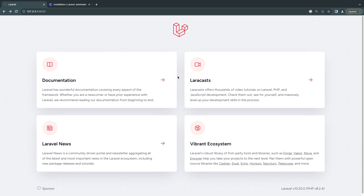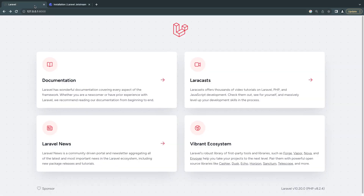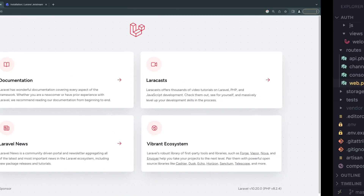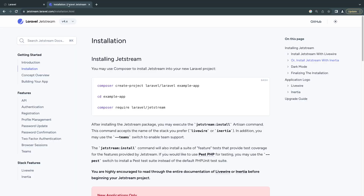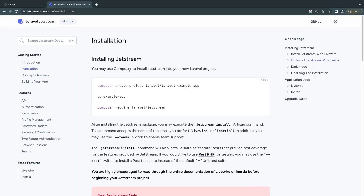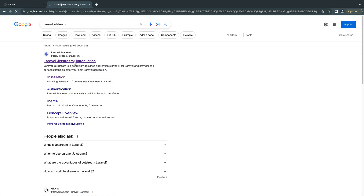In order to install Jetstream, you need to make sure you have created a fresh Laravel 10 or above project. We're going to be installing Jetstream version 4, and I already have a fresh Laravel 10 project right here — I haven't done anything on it. We need to go ahead and open up the Jetstream website; I will have the link in the description, or just Google 'Laravel Jetstream' and it should be the first link.